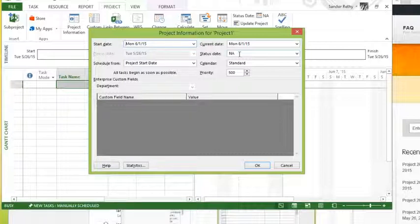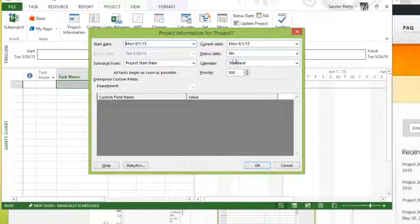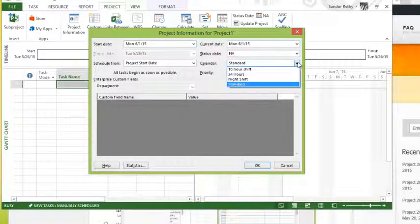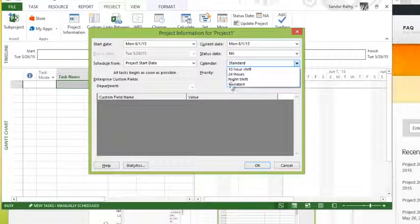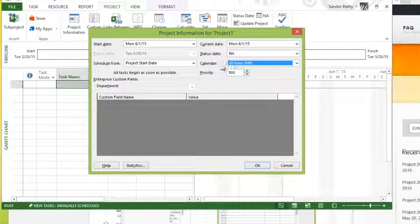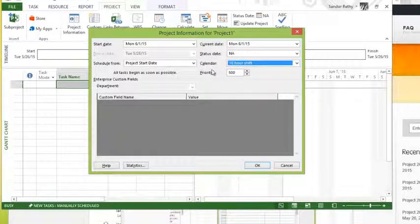Calendar is what the project is going to be using. So this is the default calendar for the project. We created a calendar earlier called 10-hour shifts, so if I wanted to use that for the project calendar, you could choose that there. And then you have your default priority.